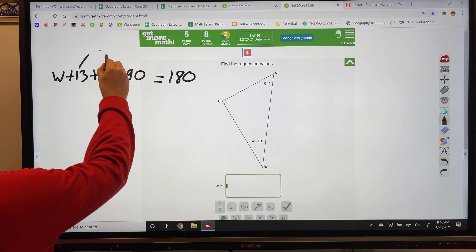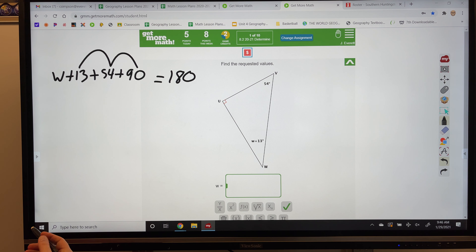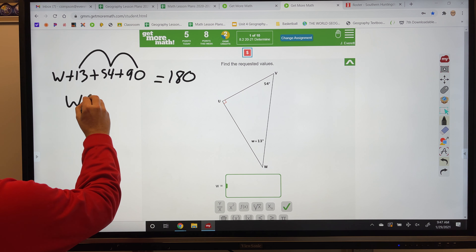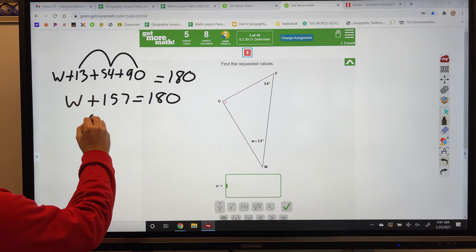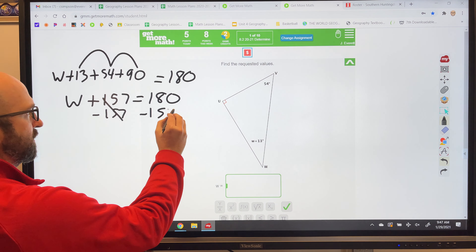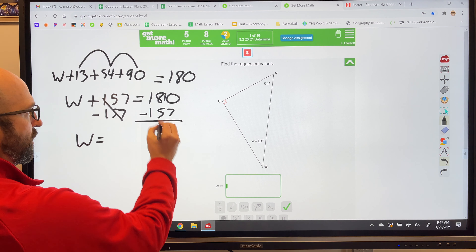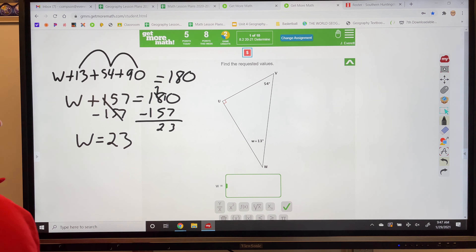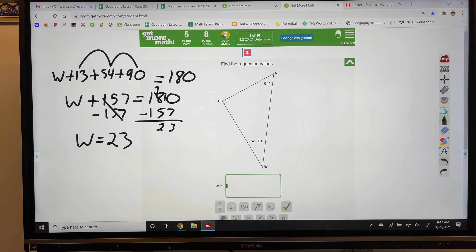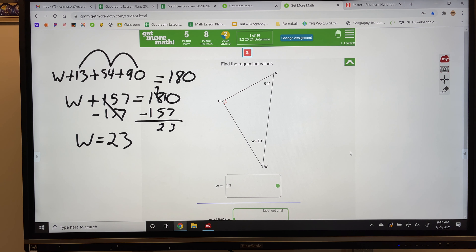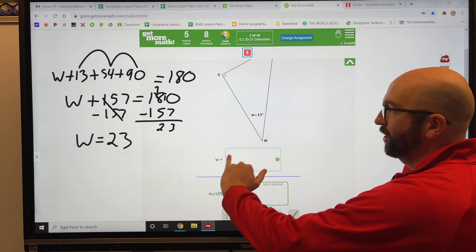We know the angles equal 180, so this plus this plus this equals 180. So W plus 13, plus 54, plus 90 equals 180. I need to combine my like terms — I can combine all three whole numbers: 13 plus 54 gives me 67, and 67 plus 90 gives me 157. To get W by itself, I subtract 157 from both sides, and W equals 23.